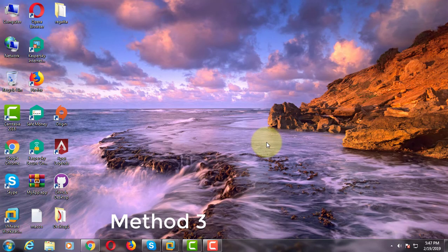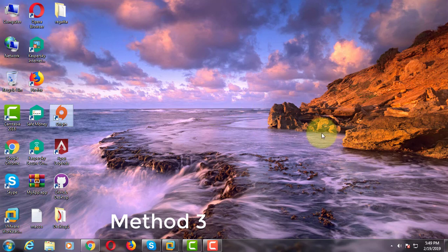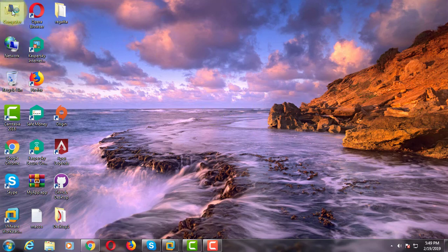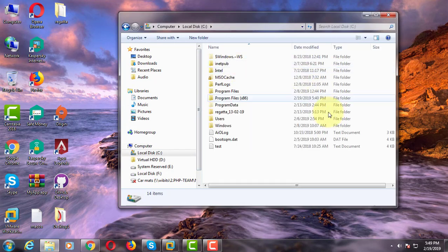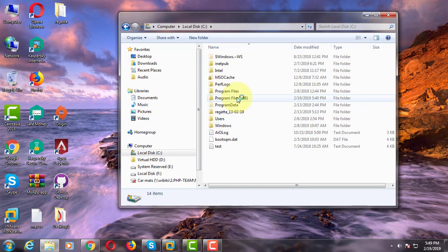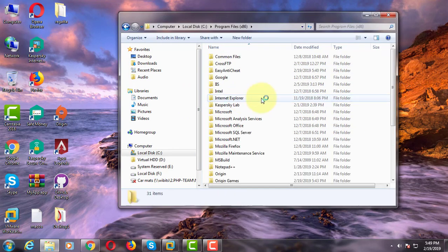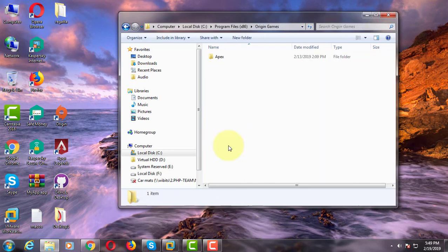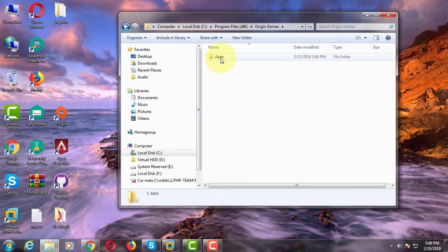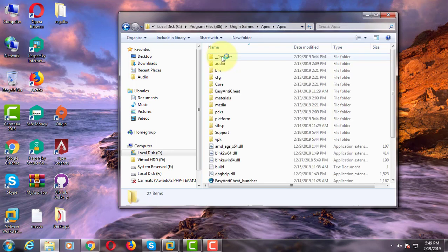The third method is: Open my computer, C drive, click program files x86. Click origin games, click to open Apex folder.